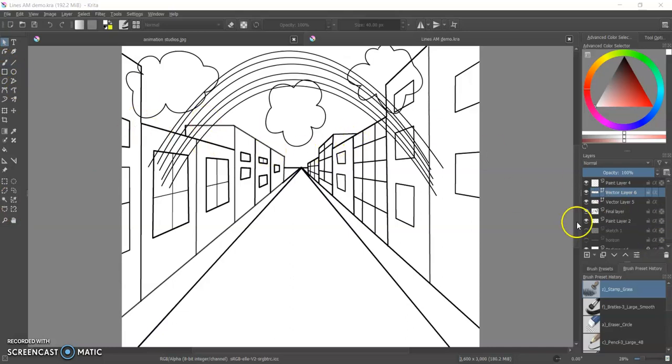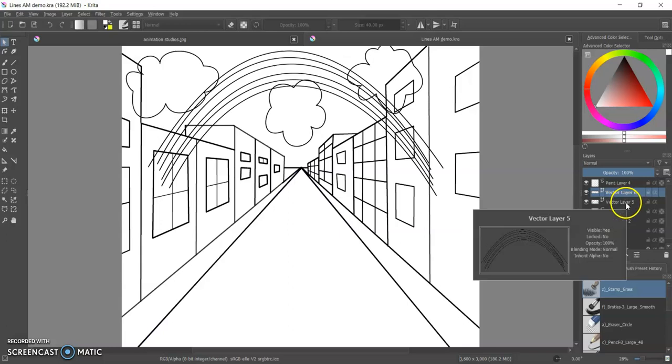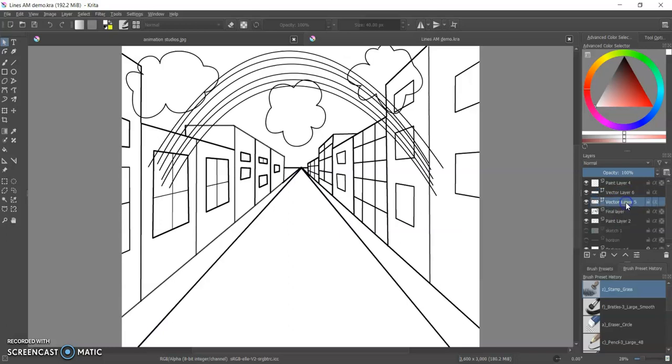So we're going to start, we're going to find the vector layer that we want to convert. Let's see, is it vector layer six? No, that's the clouds. I want vector layer five.